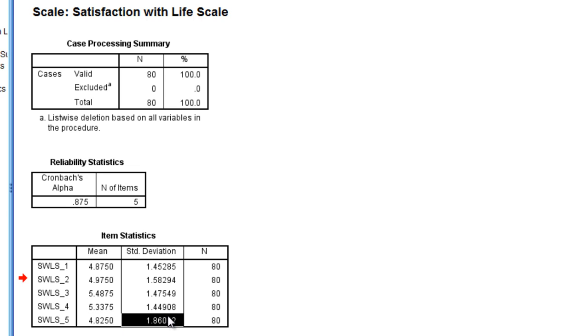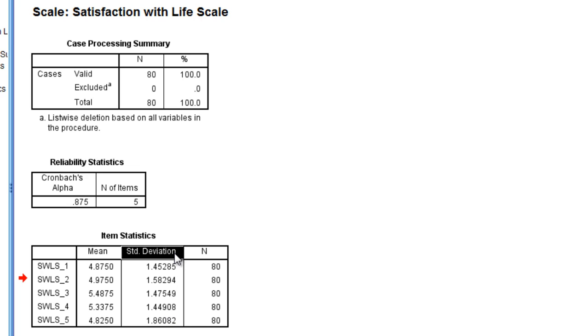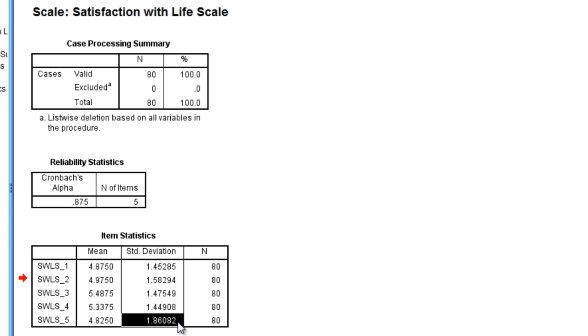And then we have our standard deviations as well, and we can see which item the respondents were most variable on, where they were the most spread out on, as measured by the standard deviation. You can see here that question 5 produced the most variability in the respondents, followed by question 2.